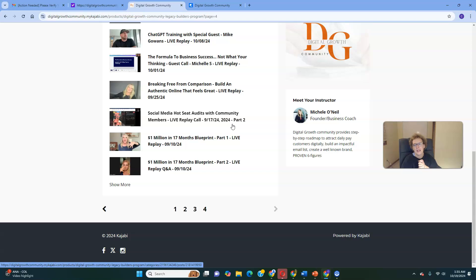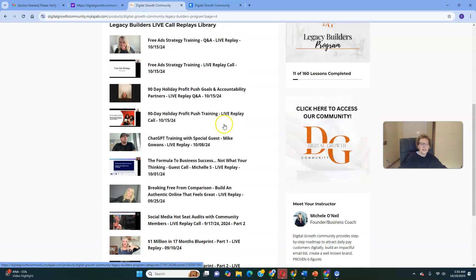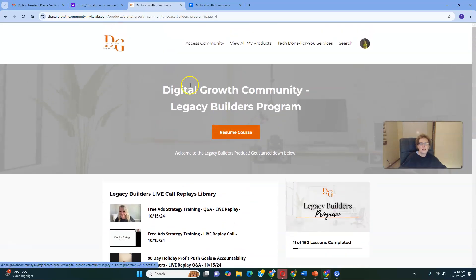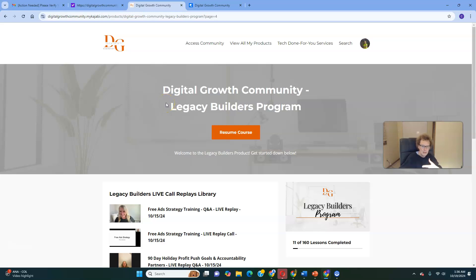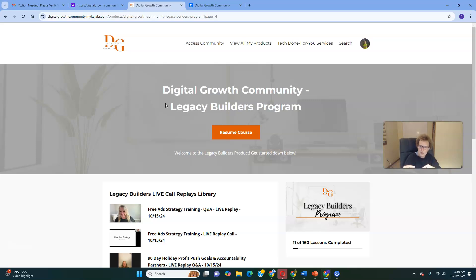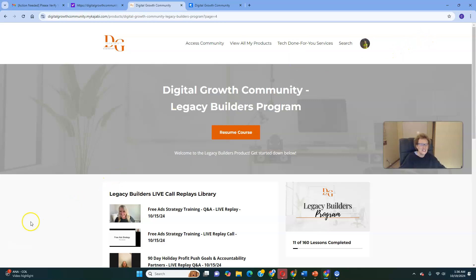I'm so happy to be ending 2024 on a great note, consistently earning with the Legacy Builder Program, and I'm here to help you do the same. Thank you so much for spending the last 30-plus minutes with me. This has all been fully updated and upgraded since my last back office overview. Go to my website, text or call me — it's all in the description. Let's get you started today. Any questions, text or call me. I'm here to help you. Make it a great day, bye-bye.